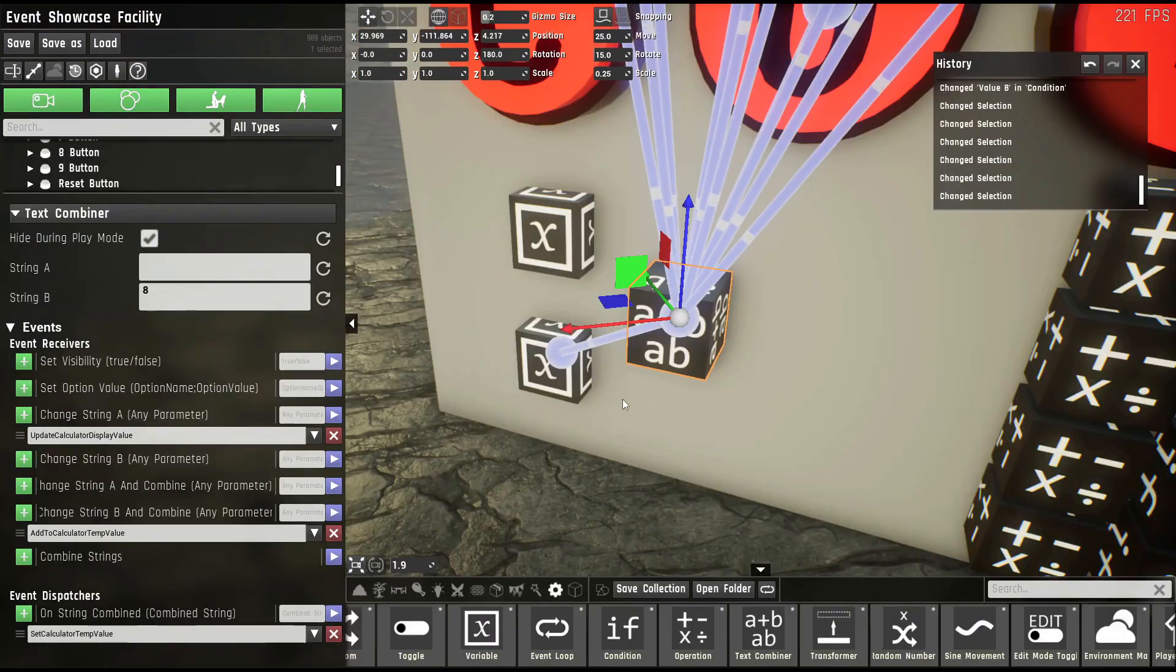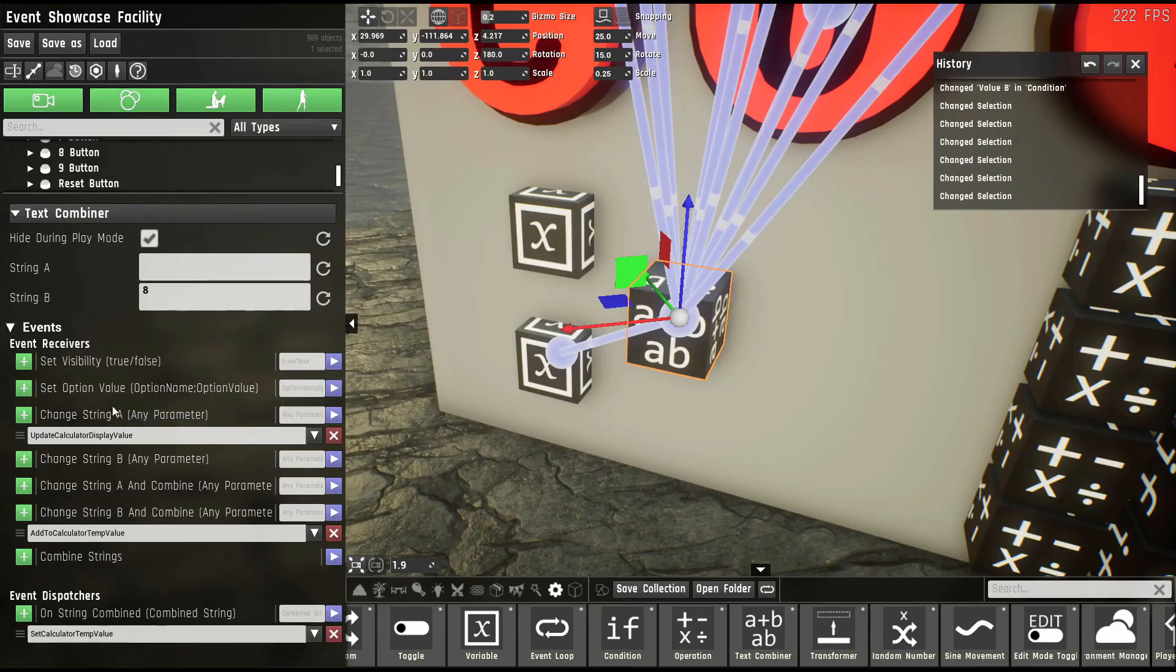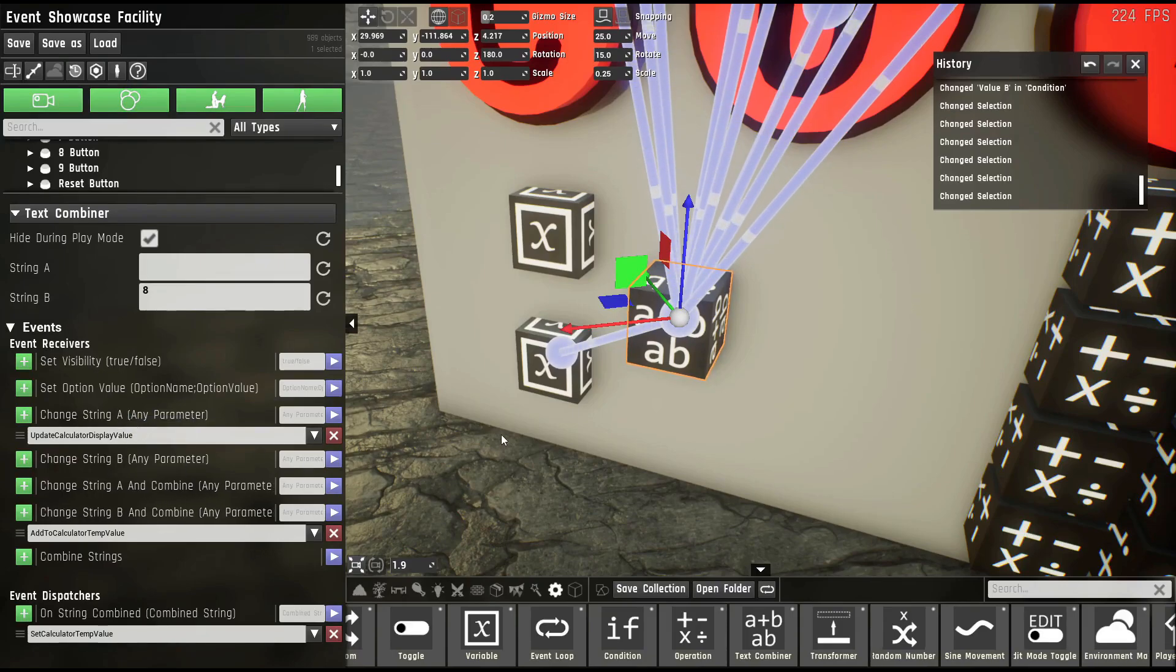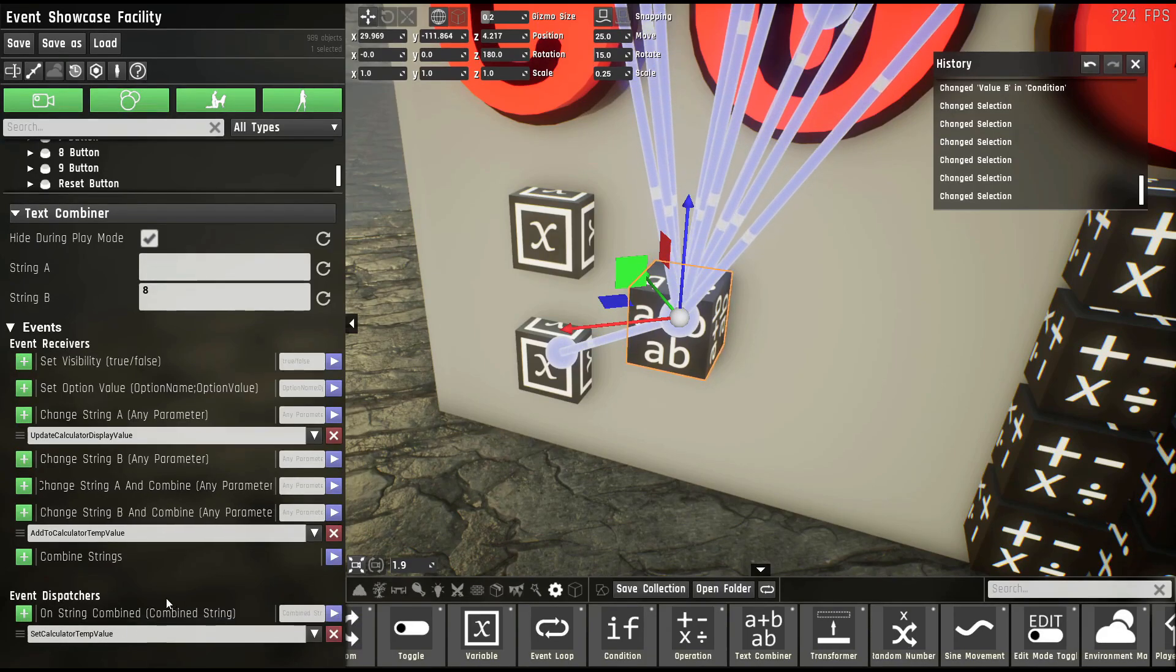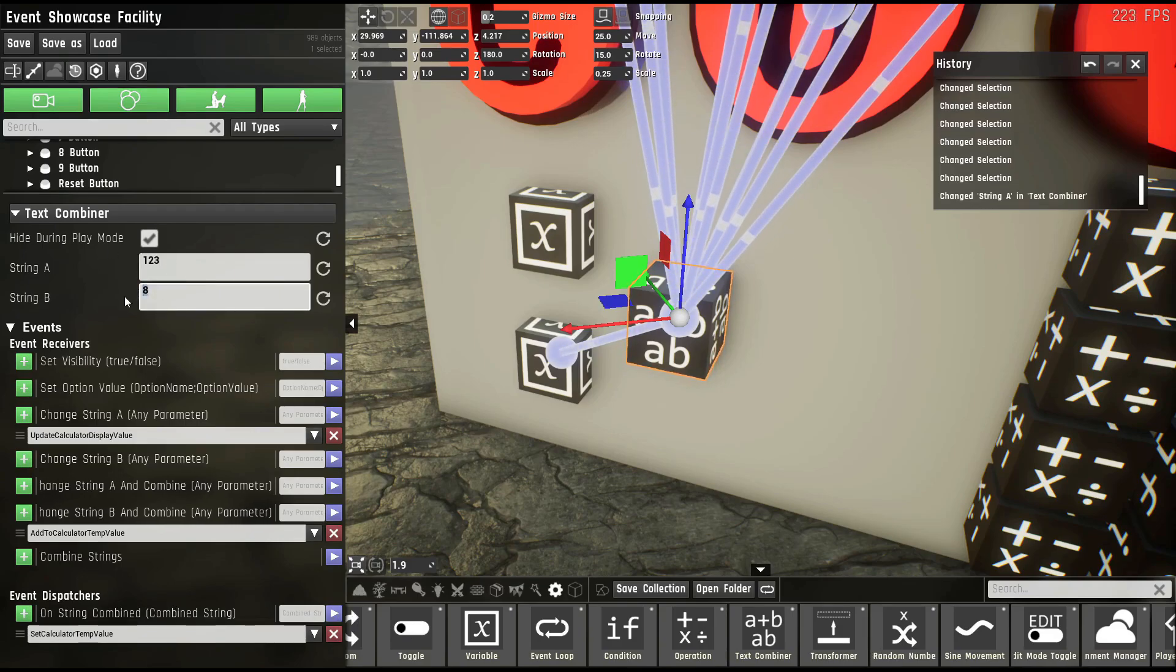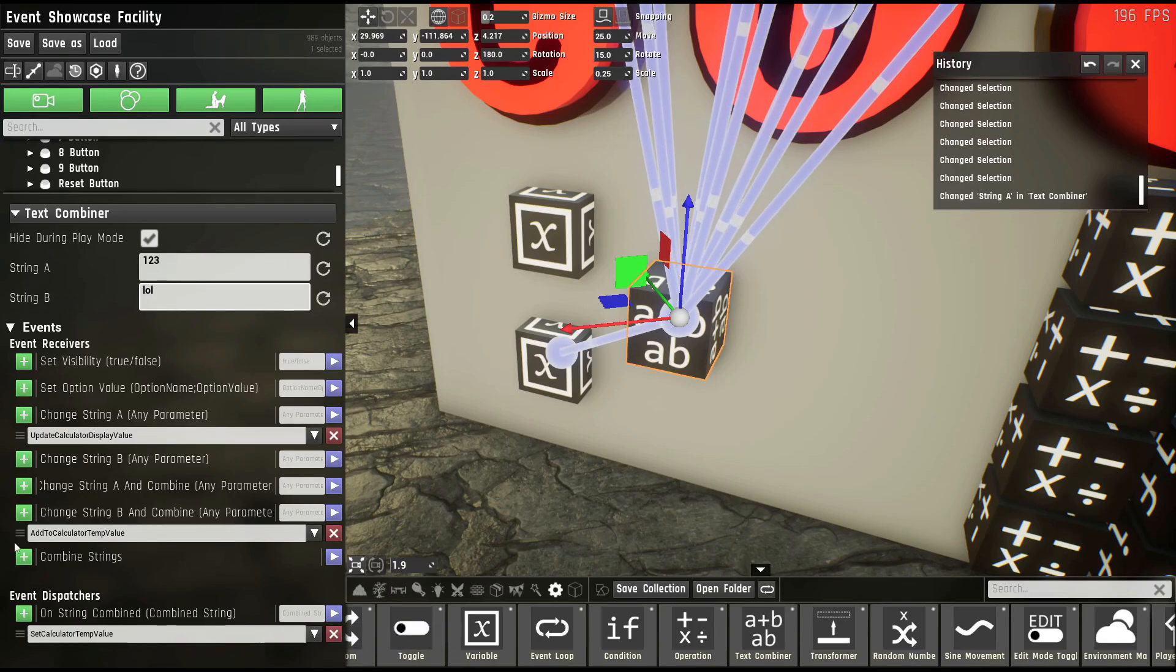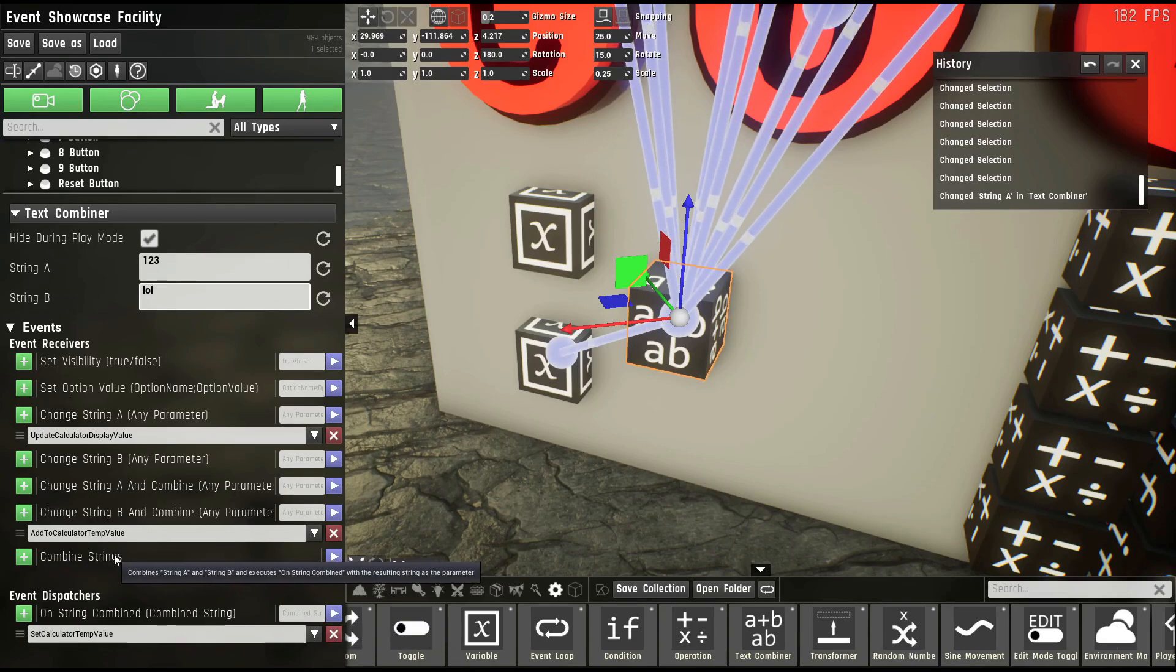The text combiner prop is quite simple. You give it two strings, string A and B, which you can set via events again, and it'll just glue them together and dispatch the glued together string. So for example, if you have one two three and low, it'll return one two three low as soon as you combine the strings.